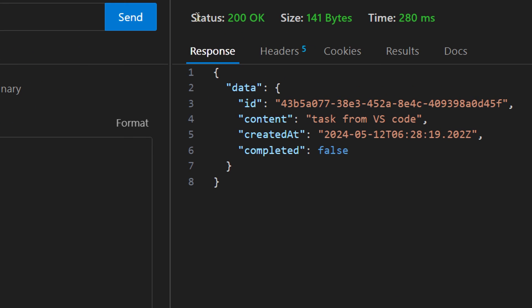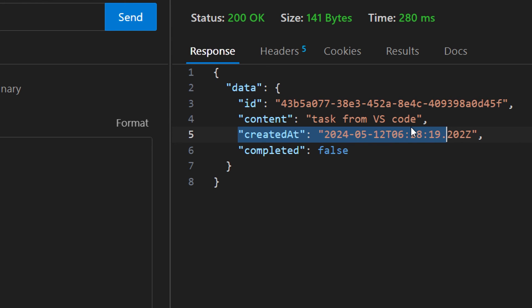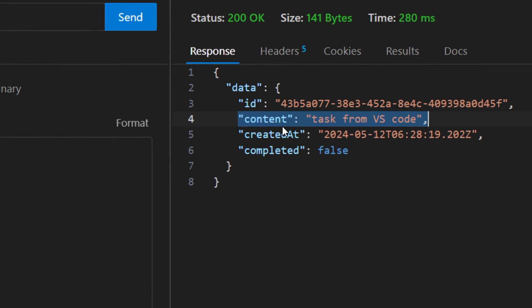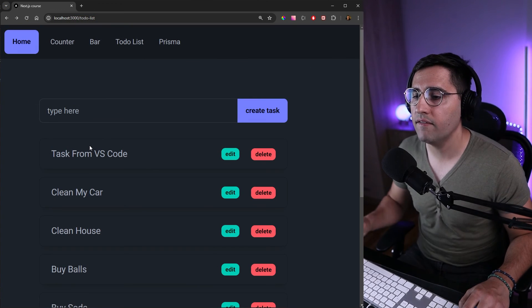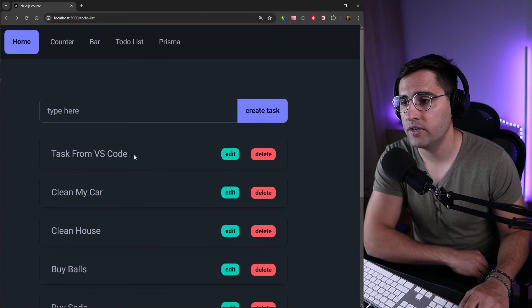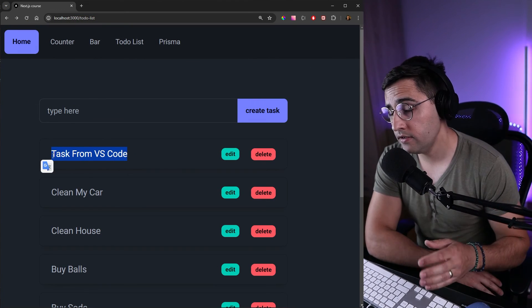Let's see what we get as a response. As you can see here we have status 200 which is okay. We have created a new task and we got here new ID, a time when it's created, and what is the actual name for this task. Just to make sure that this works let's head over to our browser and test it out. We can see that we have a new task where it says task from VS code.